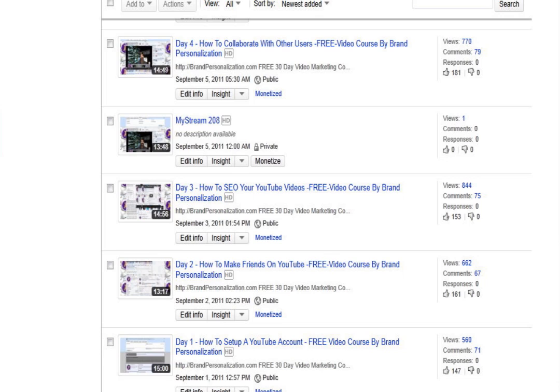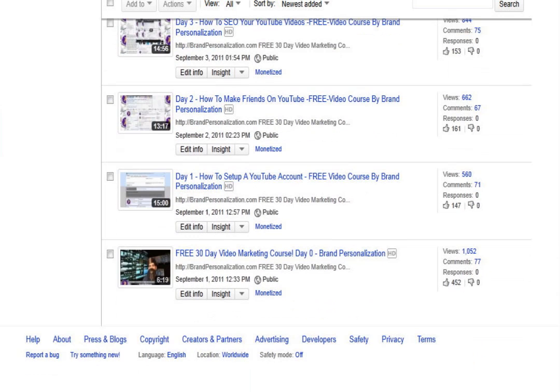If you look at the engagement — for example on day two, there are 67 comments and 161 likes out of 662 total views. On average, roughly a quarter of the people who watch it like it. And even with the introduction video, with just over 1,000 views, we have 452 likes — that's almost half of the people who watched it. That's the power of putting out decent content.